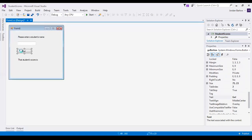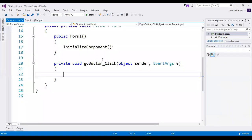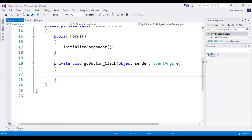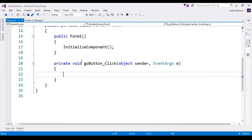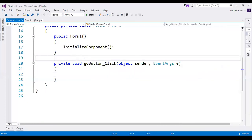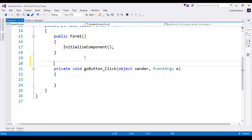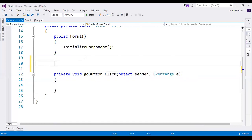I will double-click on the go button, which will create the go button click event method. Now I'm going to create some arrays, and as is best practice I'm going to create them outside of my event method.